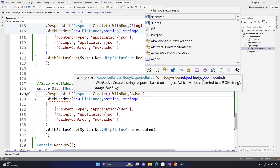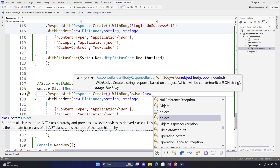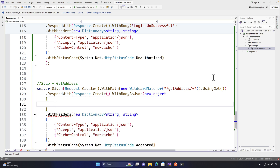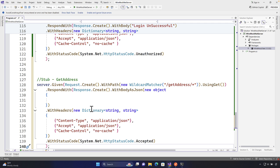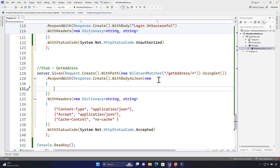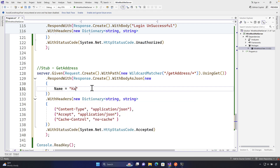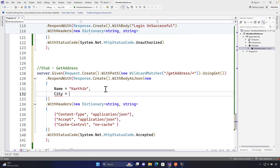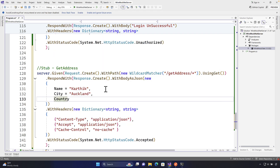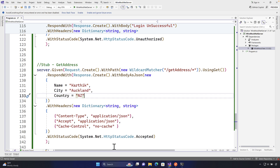'WithBodyAsJson' takes an object of the body — it can be any object type — and 'indented' can be set to true or false. I'm going to pass a new anonymous type in C# .NET, so I'll just say 'new { }' and inside I'll specify: Name = 'Karthik', City = 'Auckland', Country = 'NZ'. This is what will be returned when we call the getAddress endpoint from Postman.